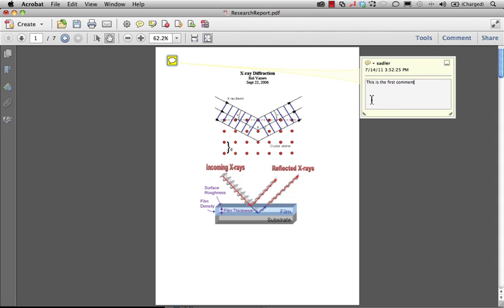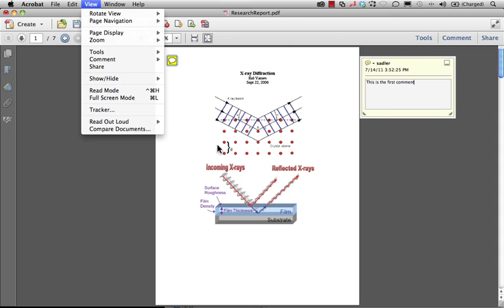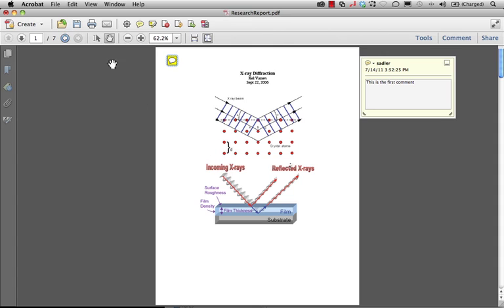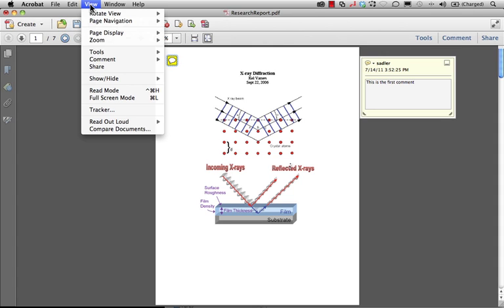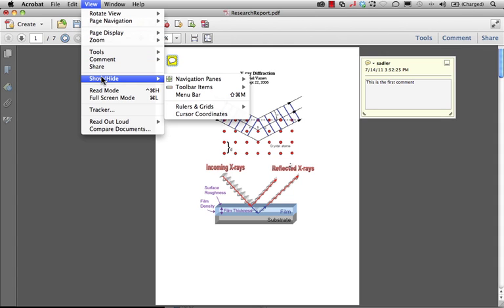...or customize and have complete control of the properties of this particular tool. To do this, we're going to go to the View menu, we're going to go to Show/Hide, and we're going to go to Toolbar Items...